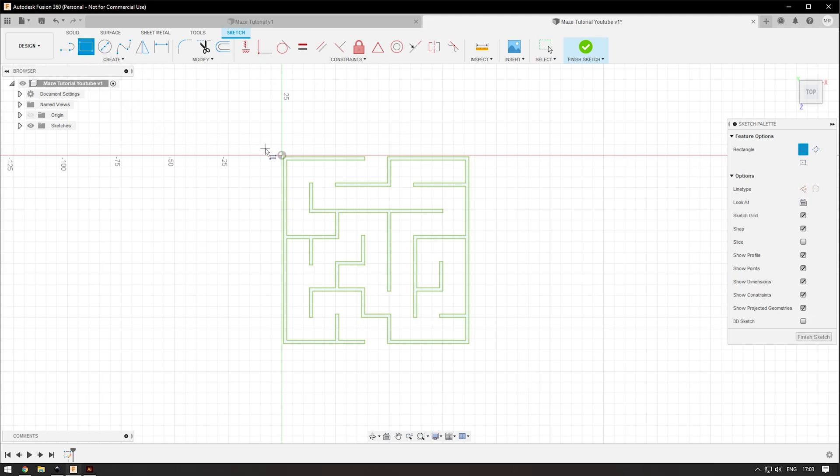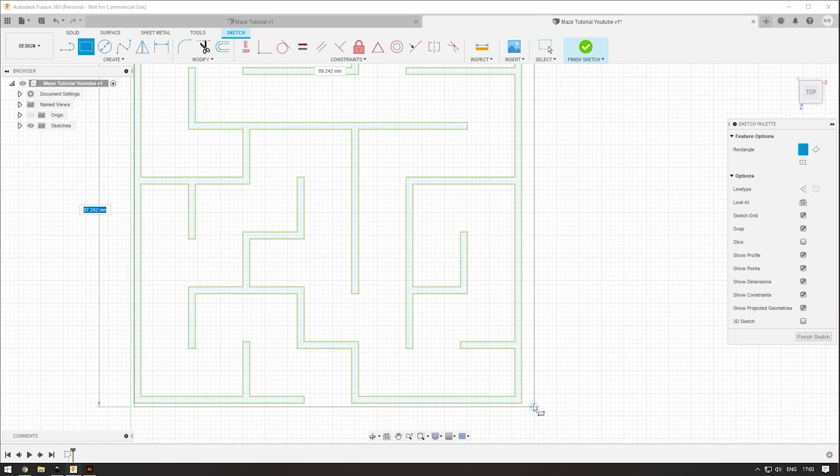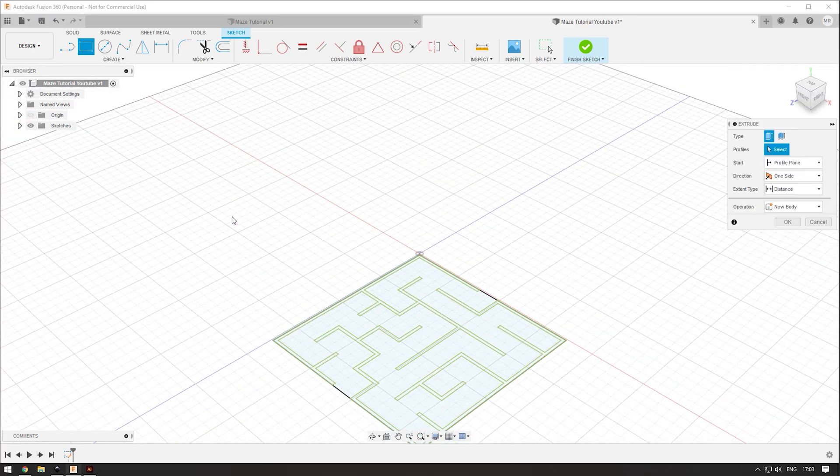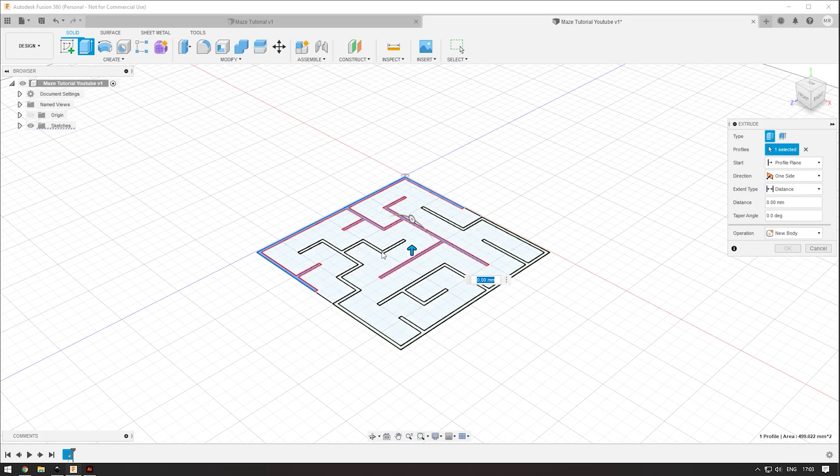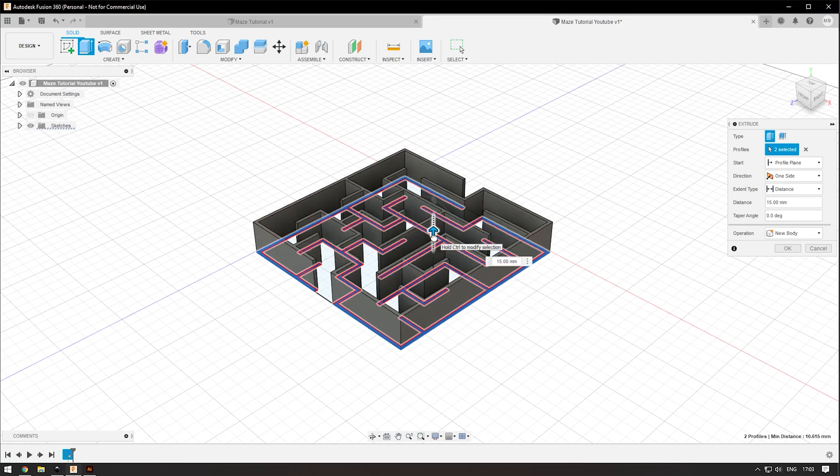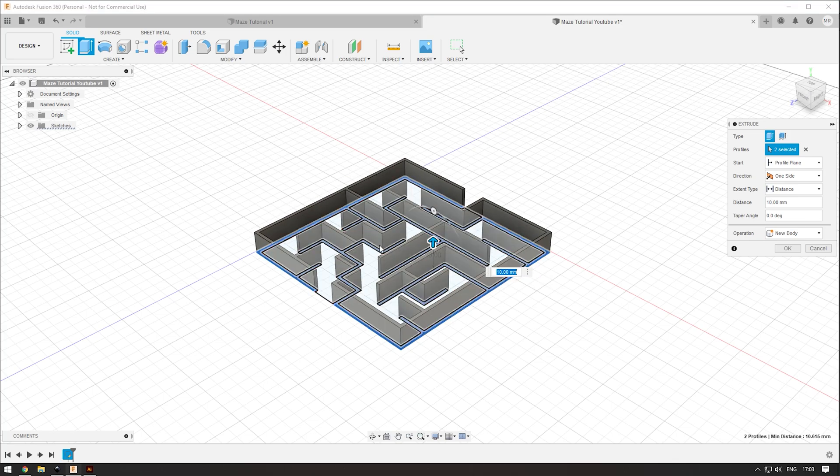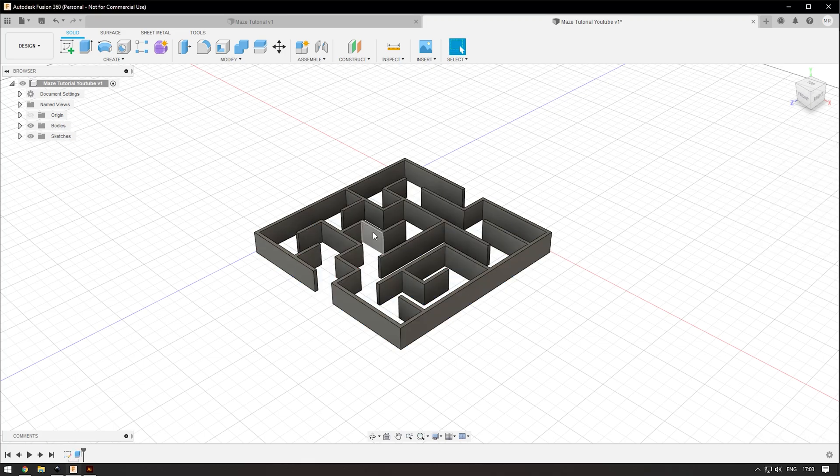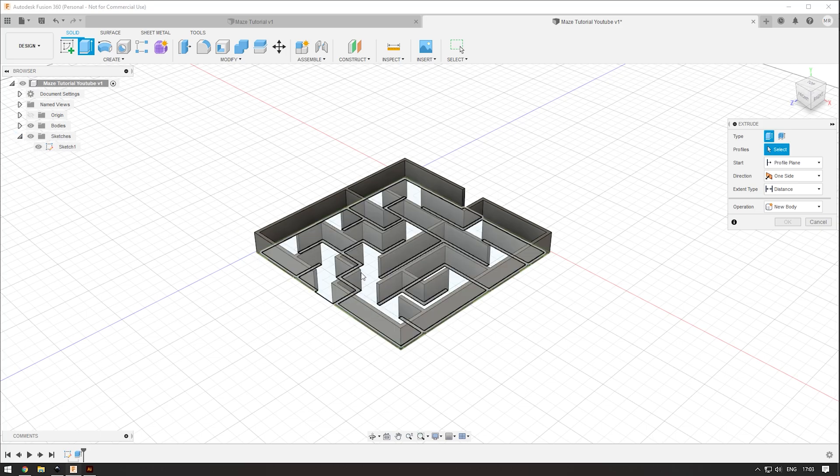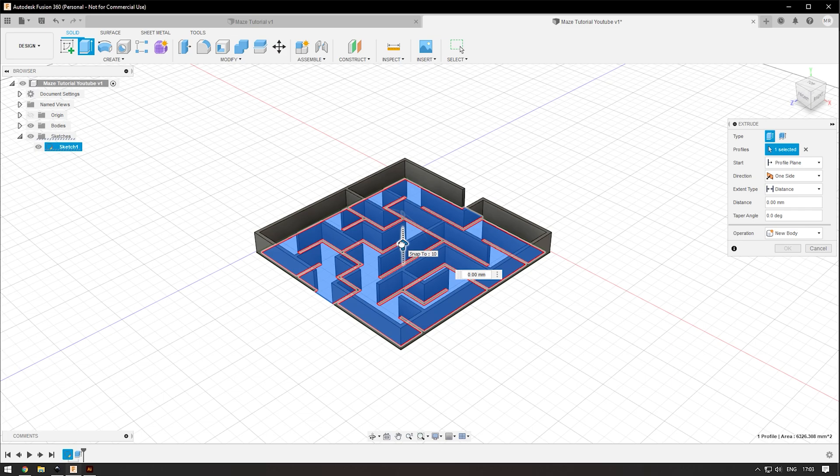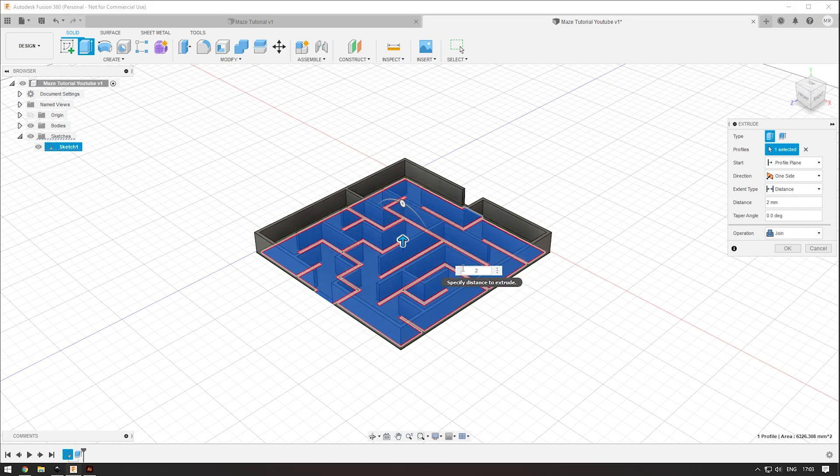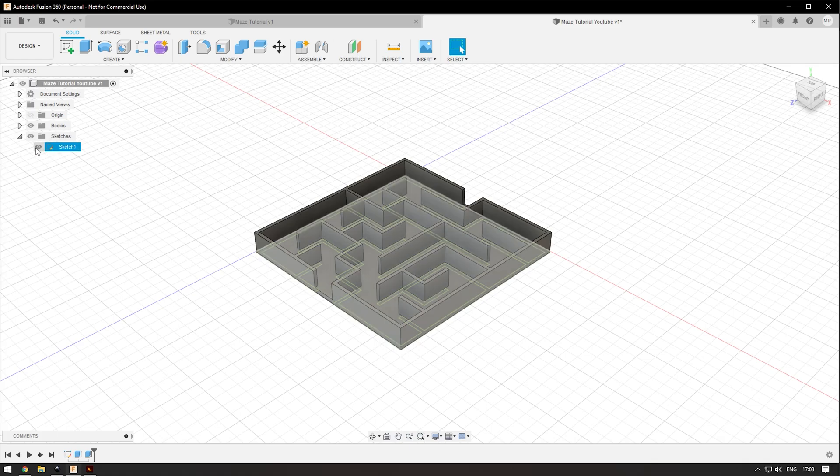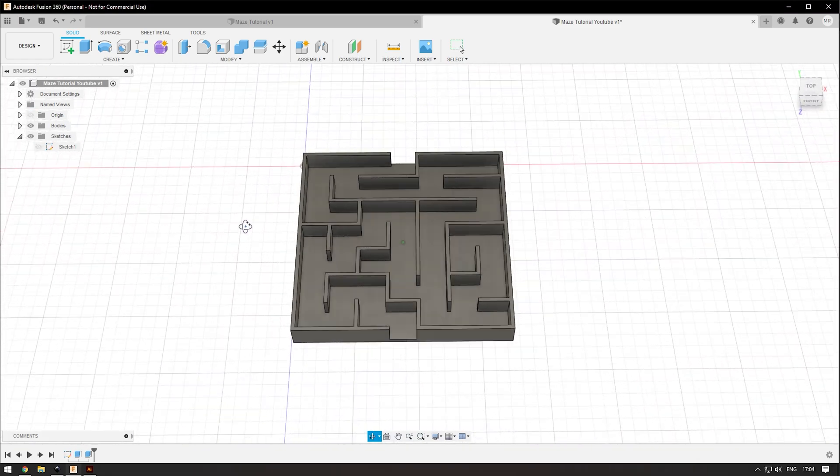We're going to extrude the walls next. Click E and choose your walls. Go up to your preferred height. I'm going to go 10 millimeters and then press enter. Click E again and make sure your sketch is visible. Choose the floor and then I'm going to go around 2 millimeters. Then we can hide the sketch and this is a rough idea of what it looks like.